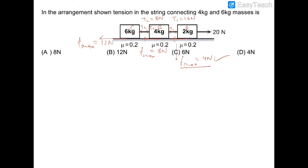T2 is 8 newtons, and the friction of the 6 kg block can balance up to 12 newtons, which is sufficient to balance 8 newtons. So F3 does not need to act at its peak; it self-adjusts to 8 newtons. Therefore T2 in the rope equals 8 newtons, and the correct option is option A.